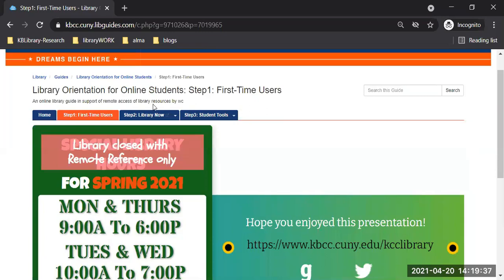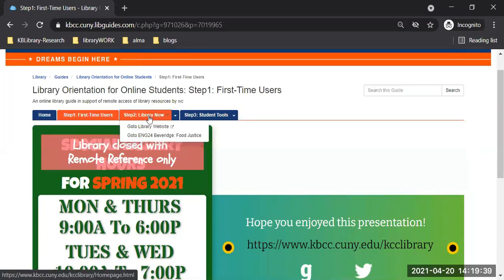We're going to get to step two now. 'Go to library website' I talked about before if you need to go to the main page of the library website. But for this class, right under that, there is 'go to English 24, Beveridge, Food Justice' — that is your class page.